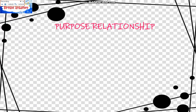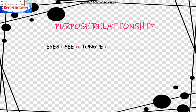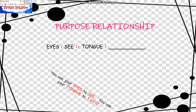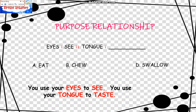Let's go to the Purpose Relationship. Eyes is to See as Tongue is to blank. You use your eyes to see, and you use your tongue to taste. The choices are: A, Eat; B, Chew; C, Swallow; D, Taste. So the answer is D, Taste.